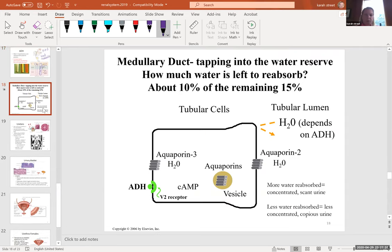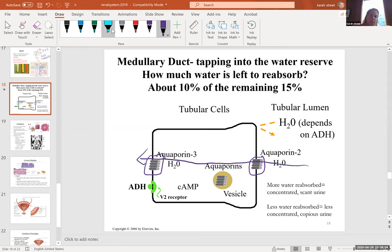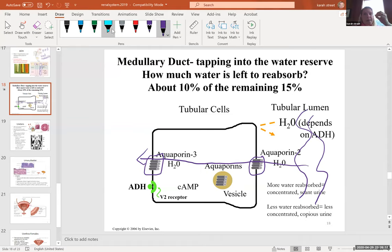The collecting tubules, collecting ducts, medullary ducts, and papillary ducts are the cells most responsive to ADH. They are typically impermeable to water — it is only when ADH is present that aquaporins are inserted, creating a channel for water to travel from the filtrate back into the bloodstream. Aquaporins means a pore for water, and they are not present in the collecting system unless ADH is around.